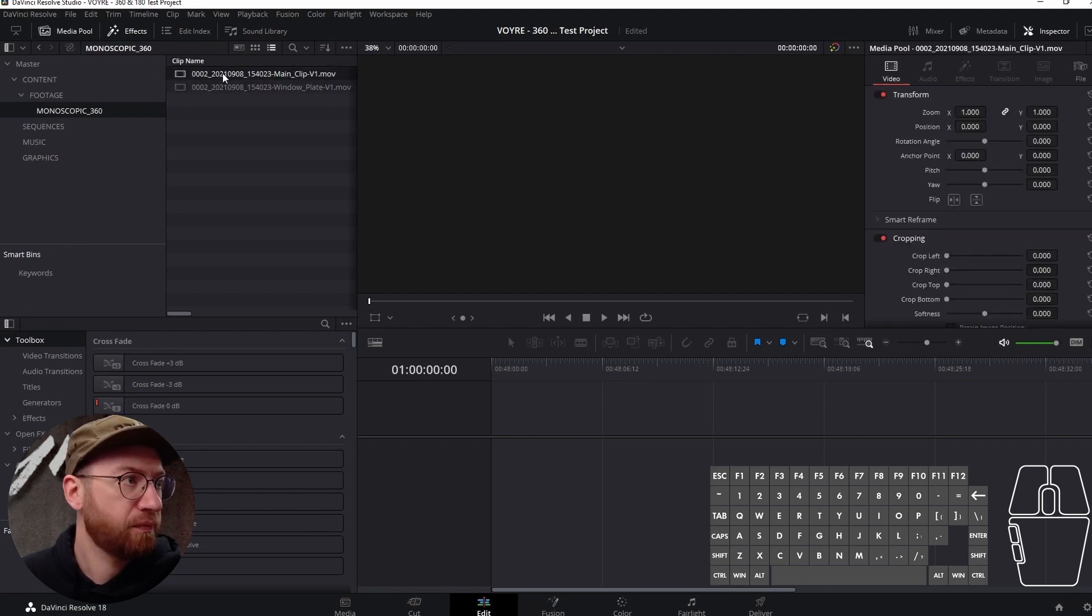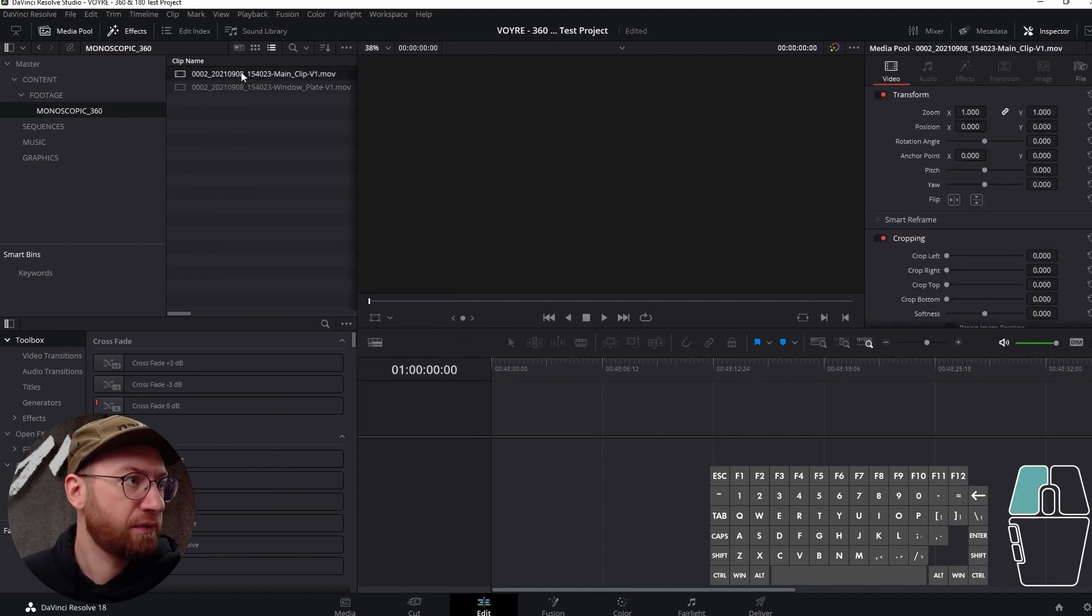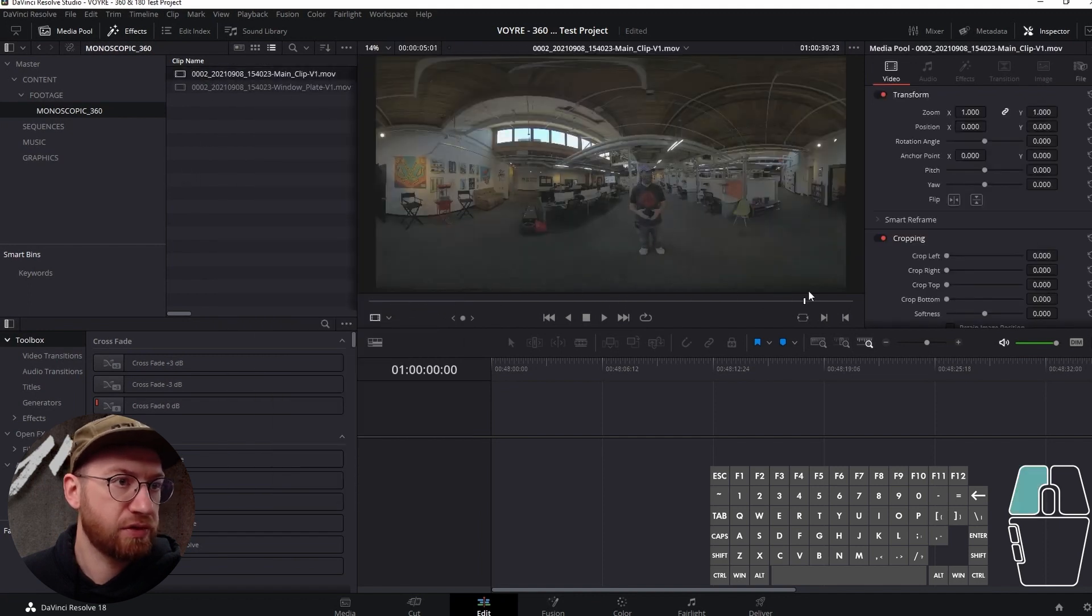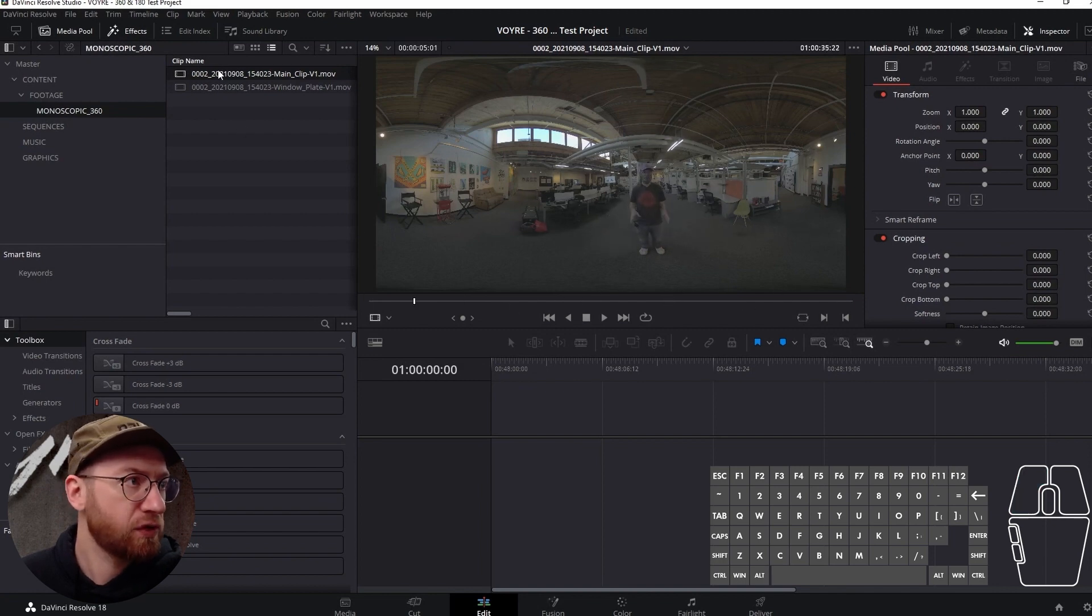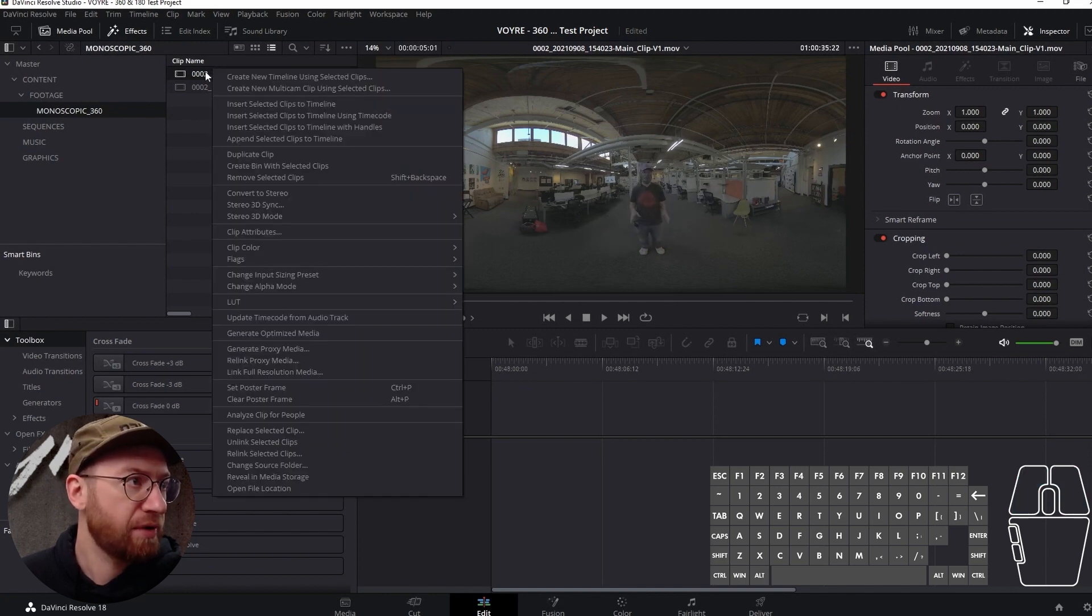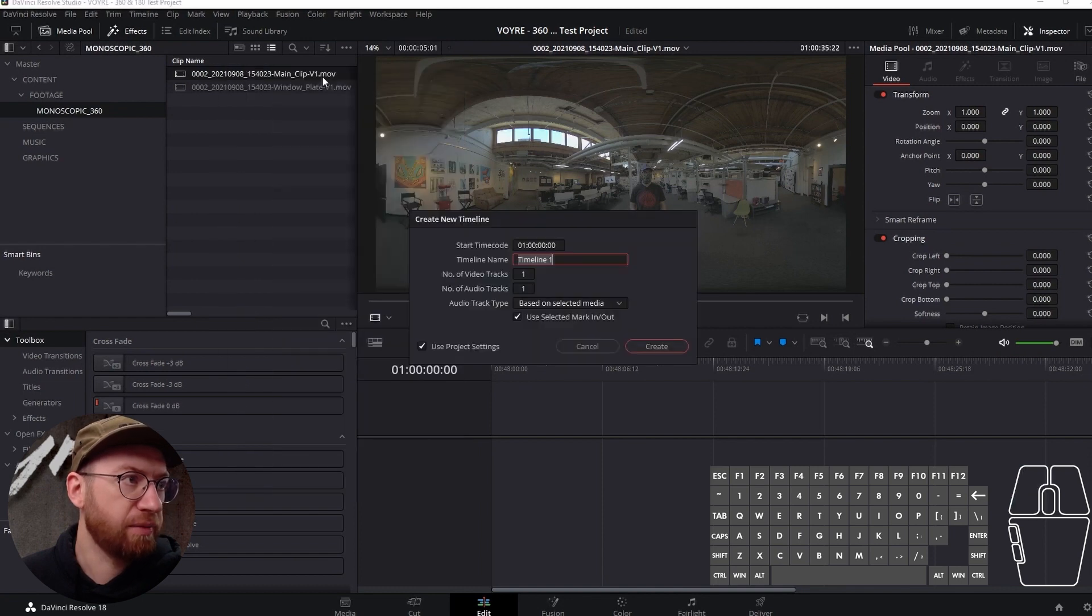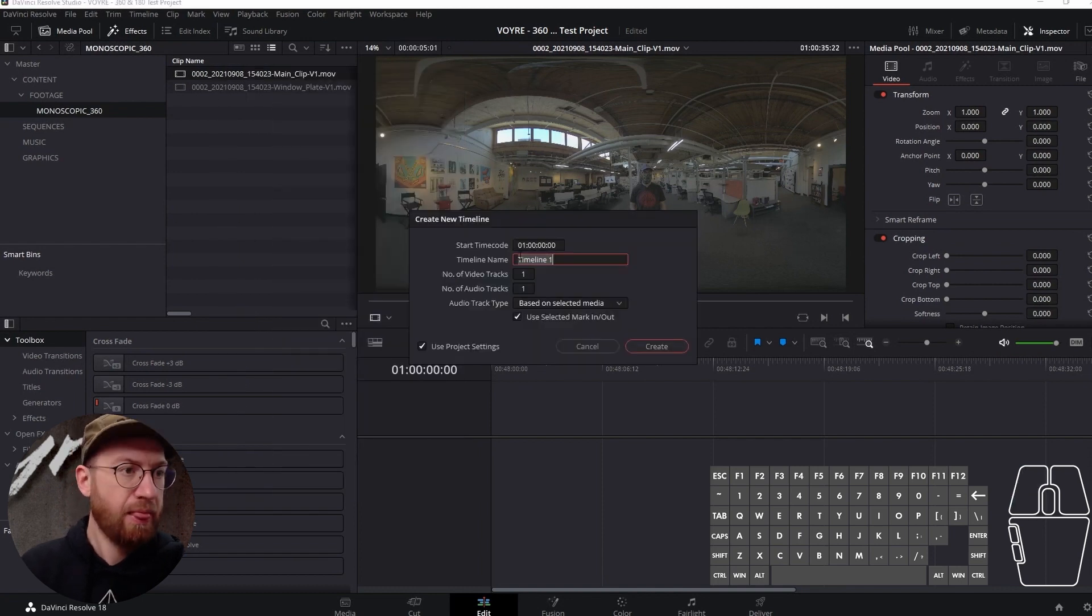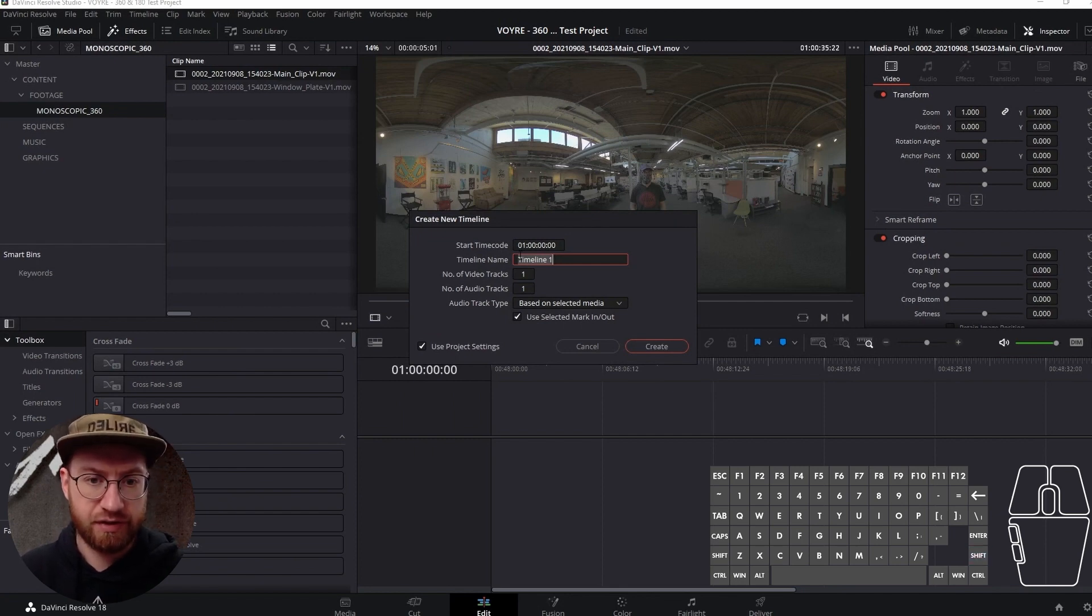This is the main clip that we made in a different tutorial. Let's go ahead and grab that and you can create a new timeline using selected clips. We can call this monoscopic 360 cleanup version one.